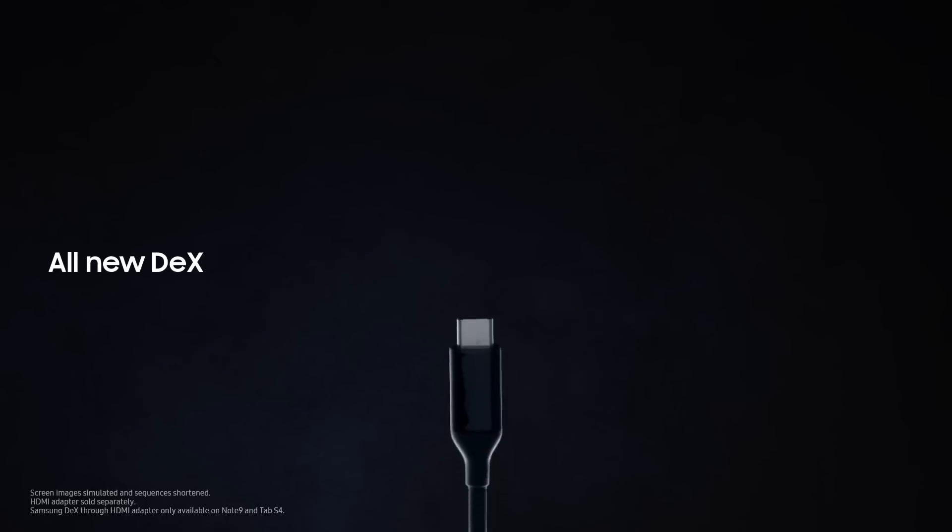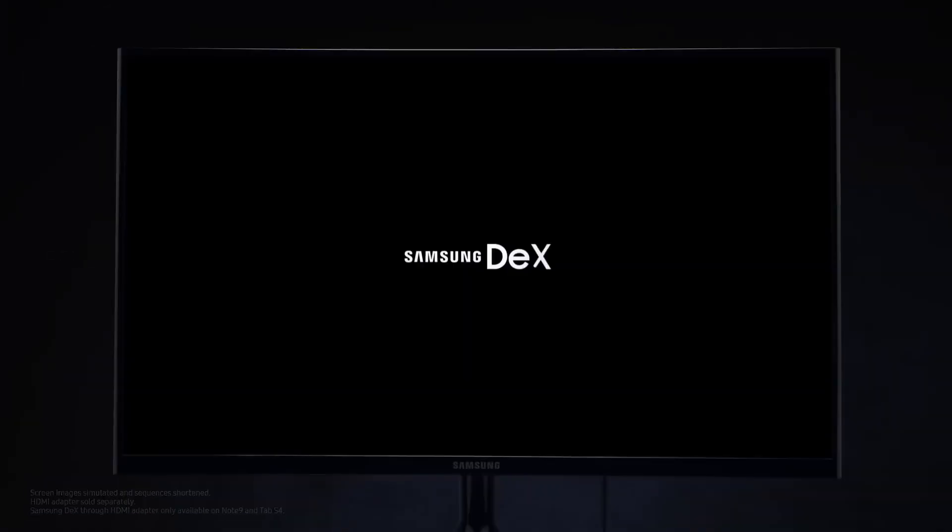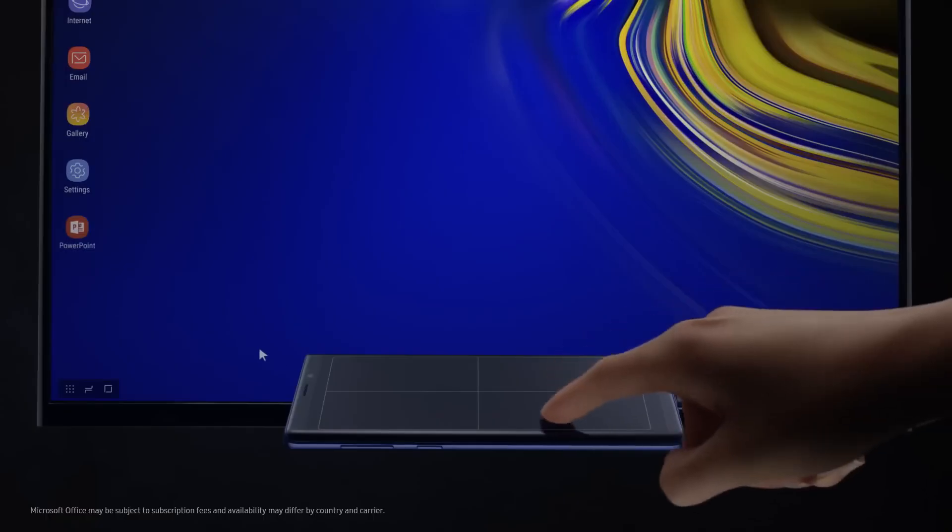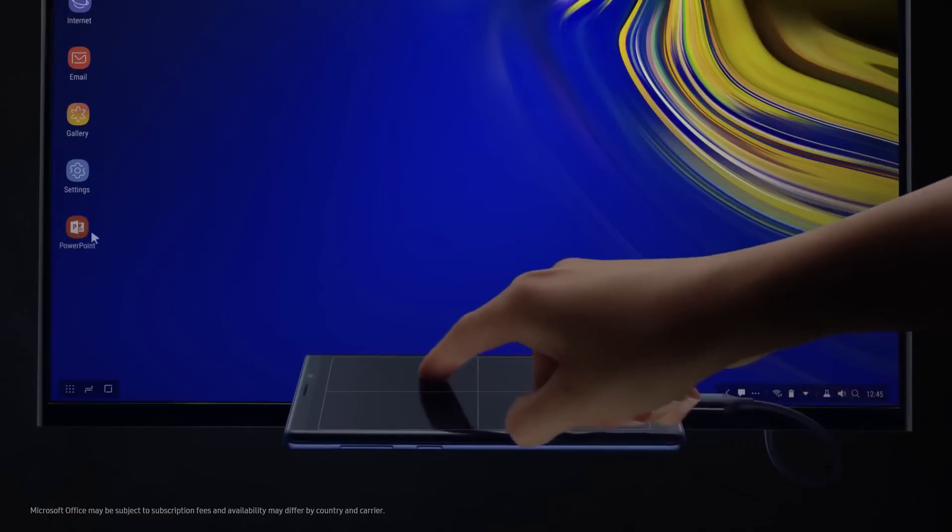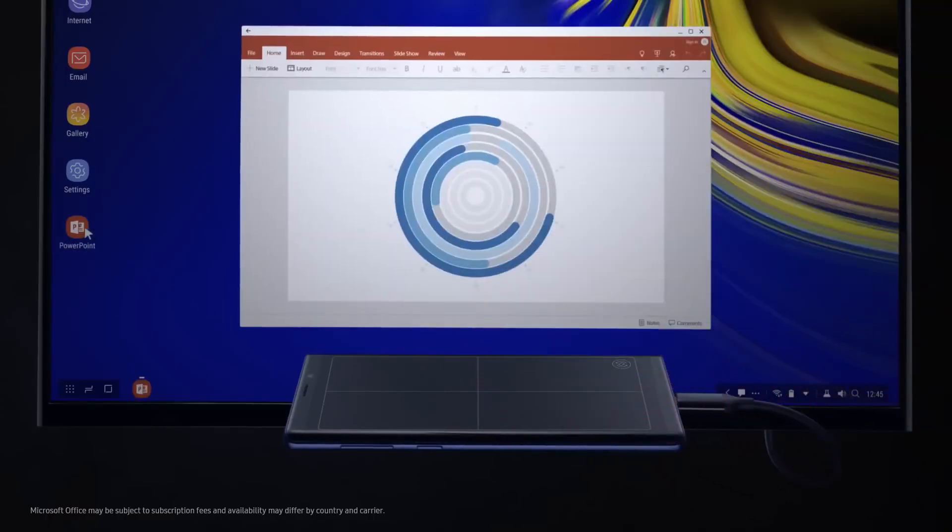For business, with just a single cable, Note's all-new Dex is engineered to transform your phone into a dynamic PC. So you can work on the big screen and leave the dongle bag behind.